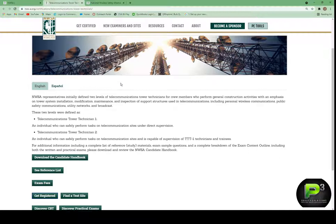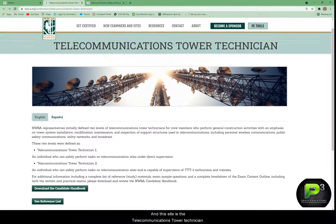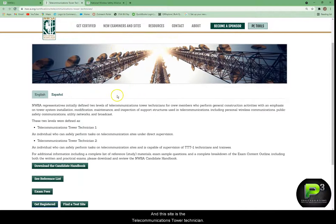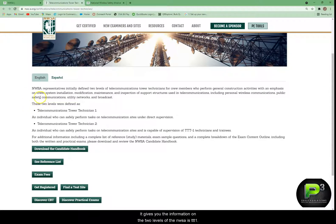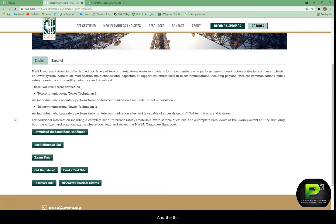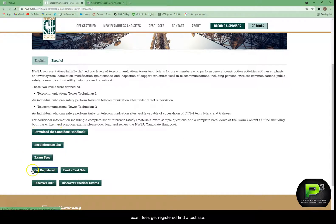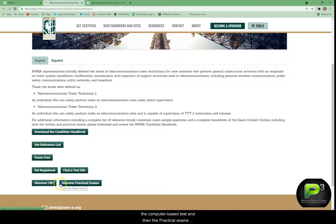That'll bring up the next website — the Telecommunications Tower Technician page. You can scroll between English and Spanish, and it gives you information on the two levels: the TTT1 and the TTT2. There are radio buttons down here where you can download the Candidate Handbook, see the reference list, find exam fees, get registered, find a test site, discover CBT for more information on the computer-based test, and find information on the practical exams. Here we're going to click on Get Registered.